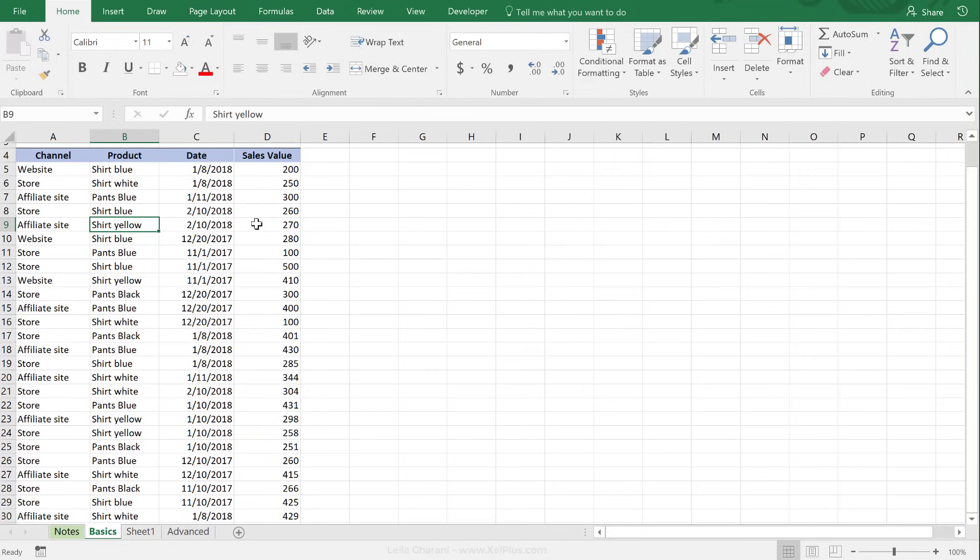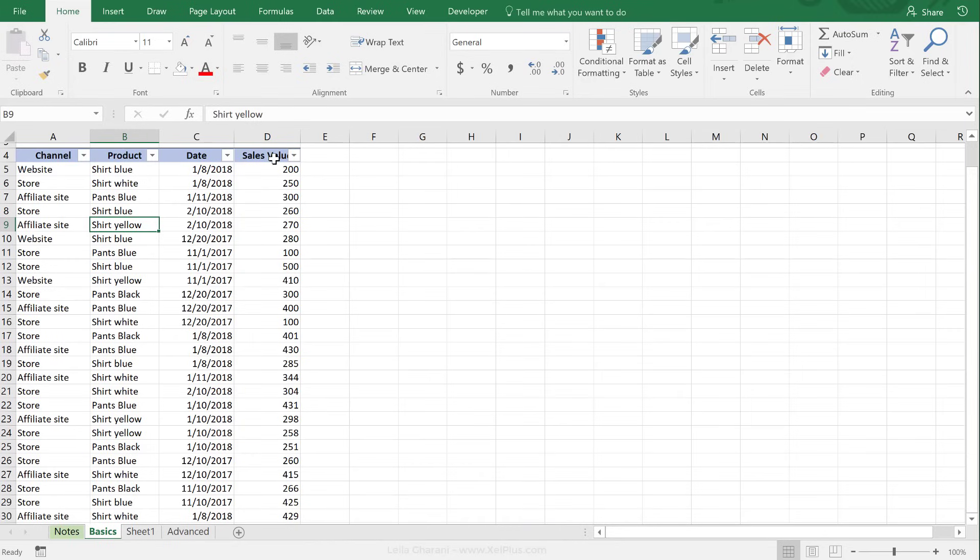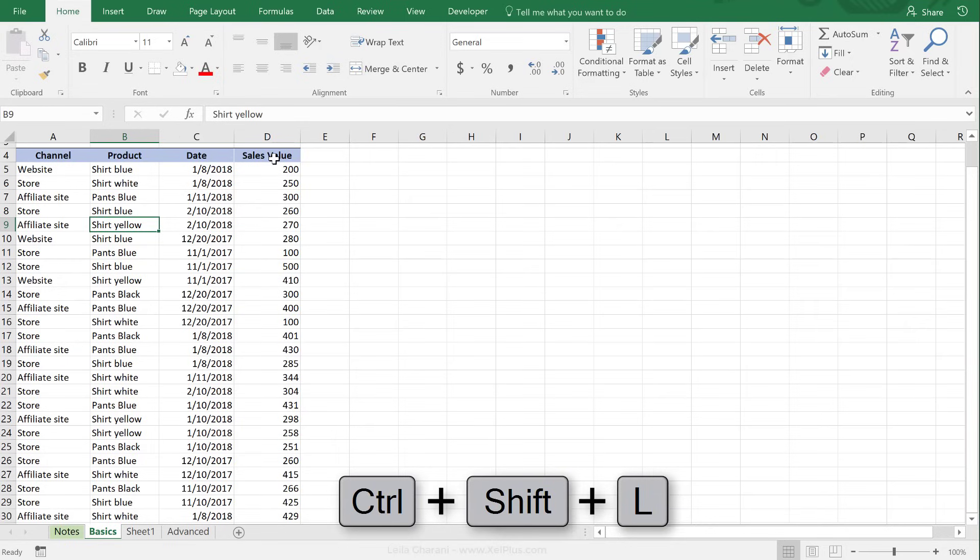Now, the quickest way of putting a filter in place is just click anywhere inside your data set, and then do Ctrl+Shift+L, and you get these icons on the header. To clear the filter, press Ctrl+Shift+L again.